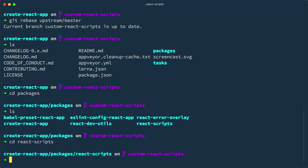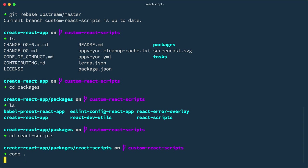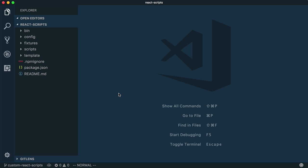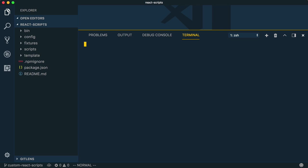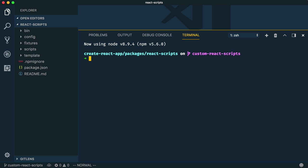Now, we could launch our code editor and start making our changes. In our case, we'd like React Scripts to support styled components out of the box, along with the supporting Babel plugin. So, we'll install those dependencies.